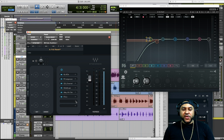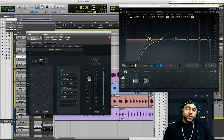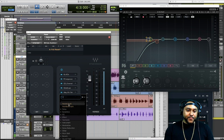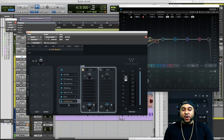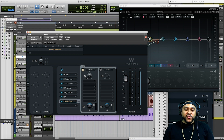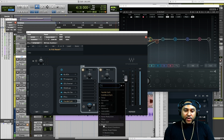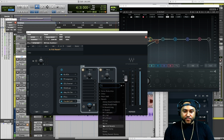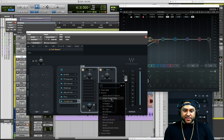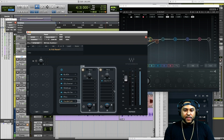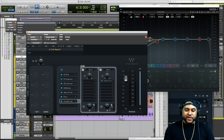Now let's say we're happy with the EQing, de-essing, and compression, and we want to add some effects to the voice. With the Studio Rack plugin, you can hit the plus sign and go to parallel split — this allows you to split your audio and send it to separate channels. For track one we'll leave it alone, but for track two let's add in a reverb. We'll go to reverb and try this Abbey Road Plates — let's choose a vocal plate. You can hear the reverb now, and if you want to change the level, you can play with the slider.